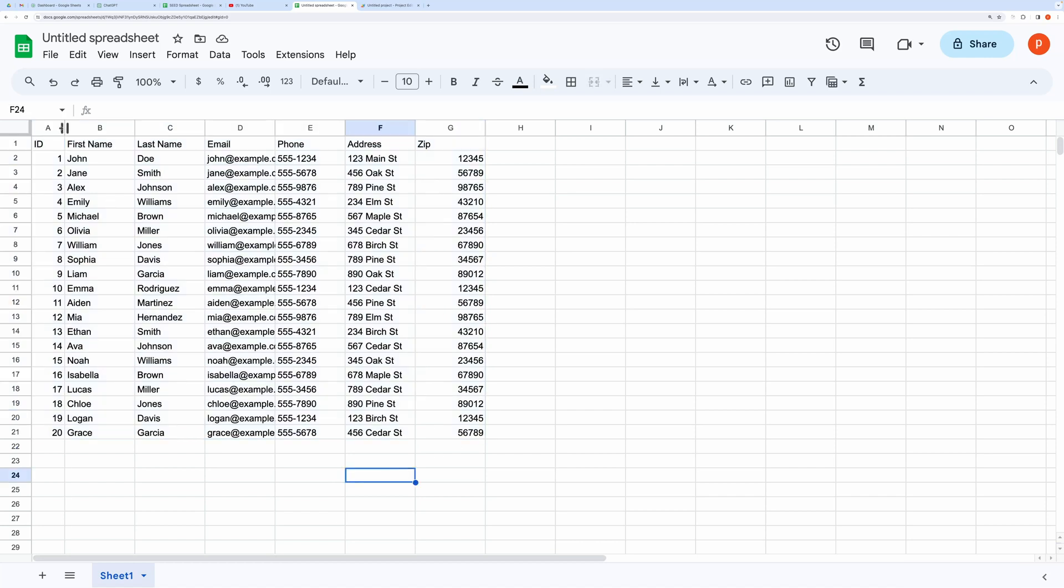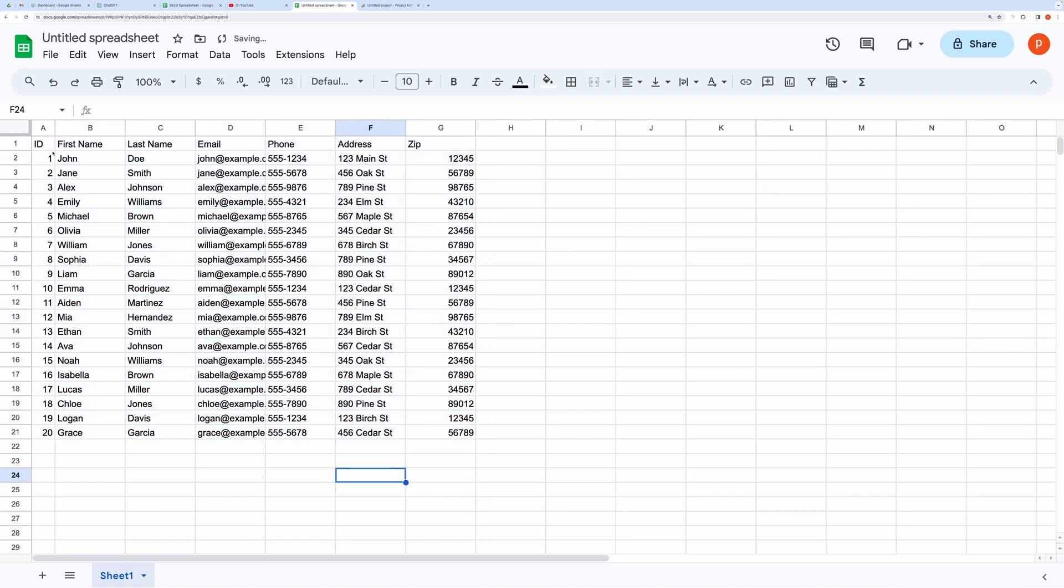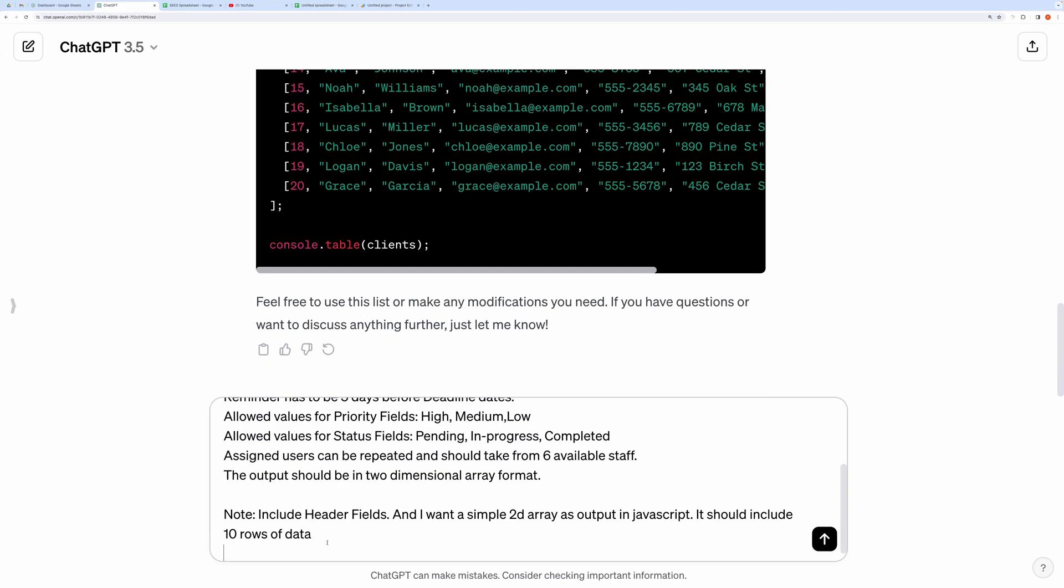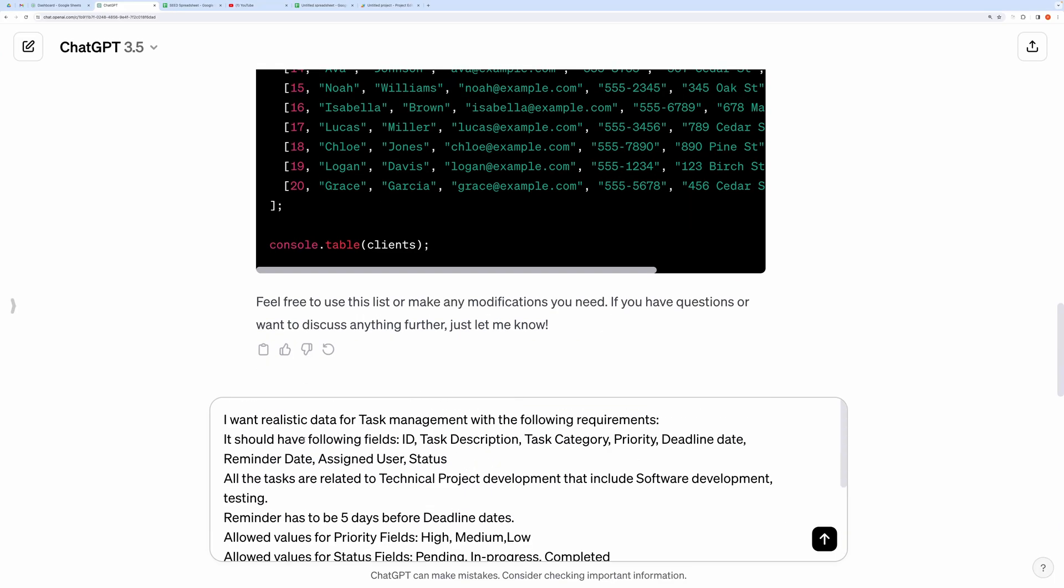Now you may modify this data to suit your needs. Let me show you another prompt that sets constraints on several column fields. Here is the prompt for requesting data regarding task management.